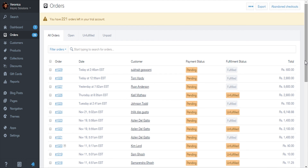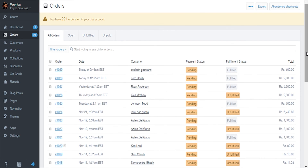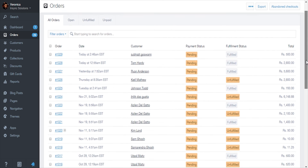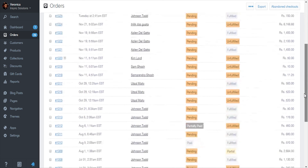There are some other synchronization processes available with our connector, but this was just a short demonstration to show you the basic features. If you have more queries or want to know more about the features of App C Connect, please feel free to contact us.